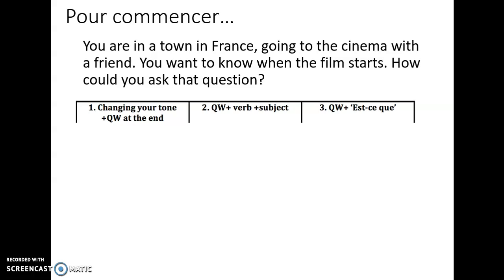We're going to start with a question to do with what we were looking at last week. I've given you a scenario: you are in town in France, going to the cinema with a friend. You want to know when the film starts. You need to use the word 'quand', which means 'when'. 'Le film' is the film, and the verb to start is 'commencer'. Using those words, how could you ask that question? Write down the three ways that you could ask somebody in French: 'when does the film start?'